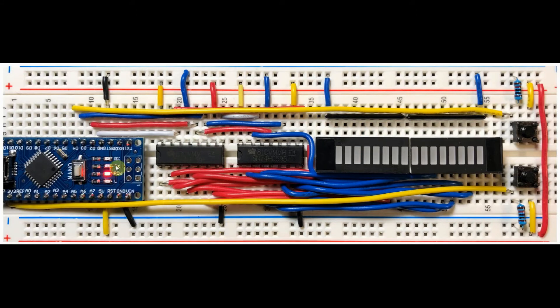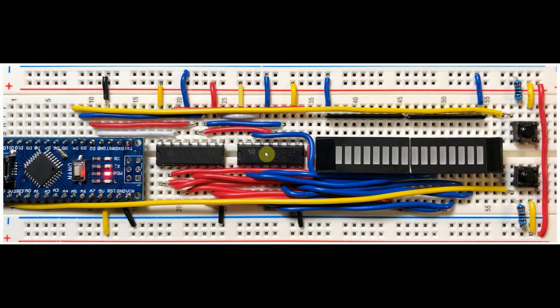When the Arduino sends a 16-bit binary number through the two shift registers, the least significant byte is displayed on this display, and the most significant byte appears here.